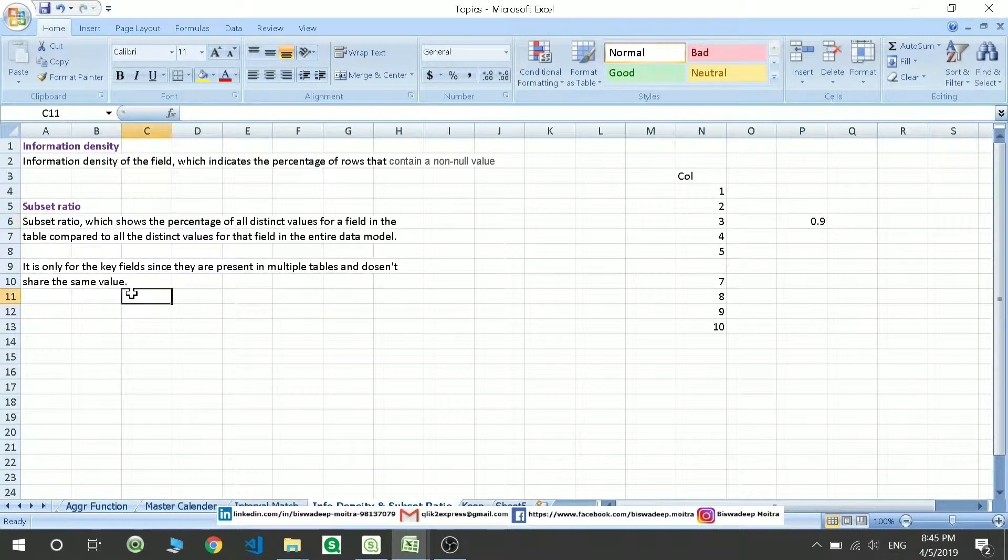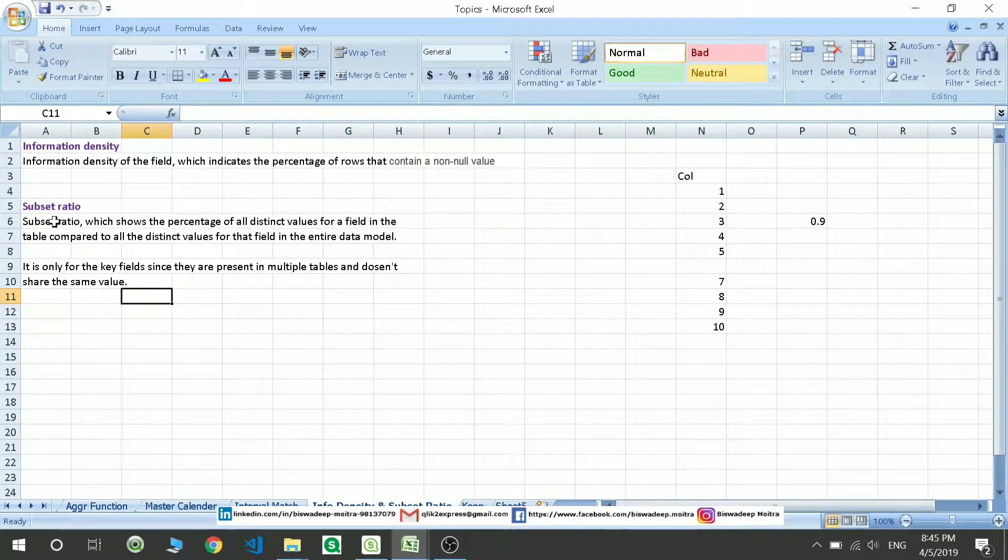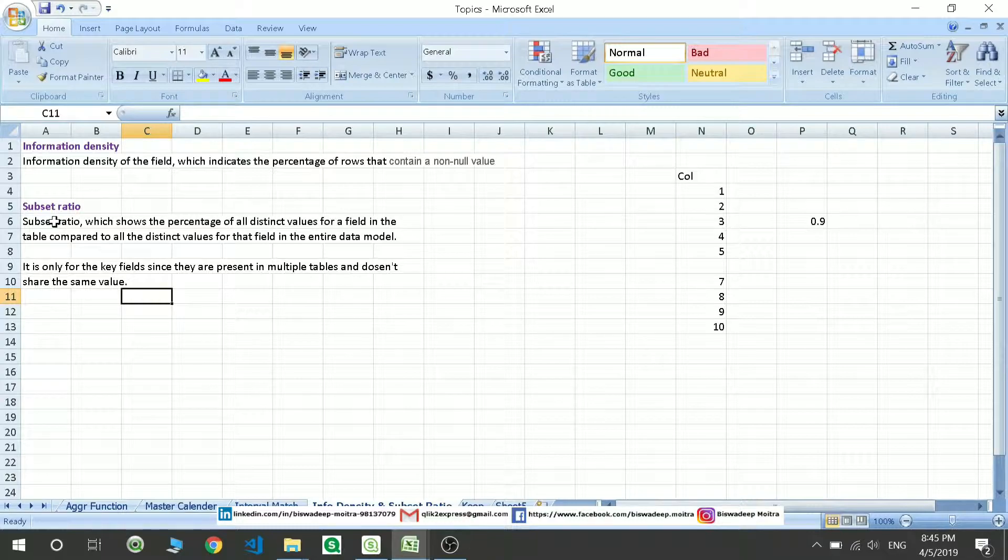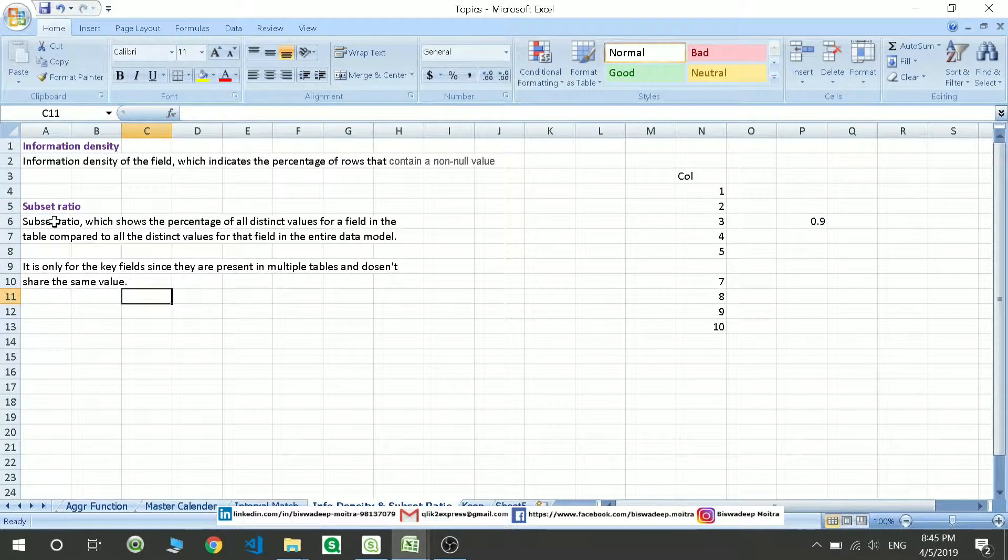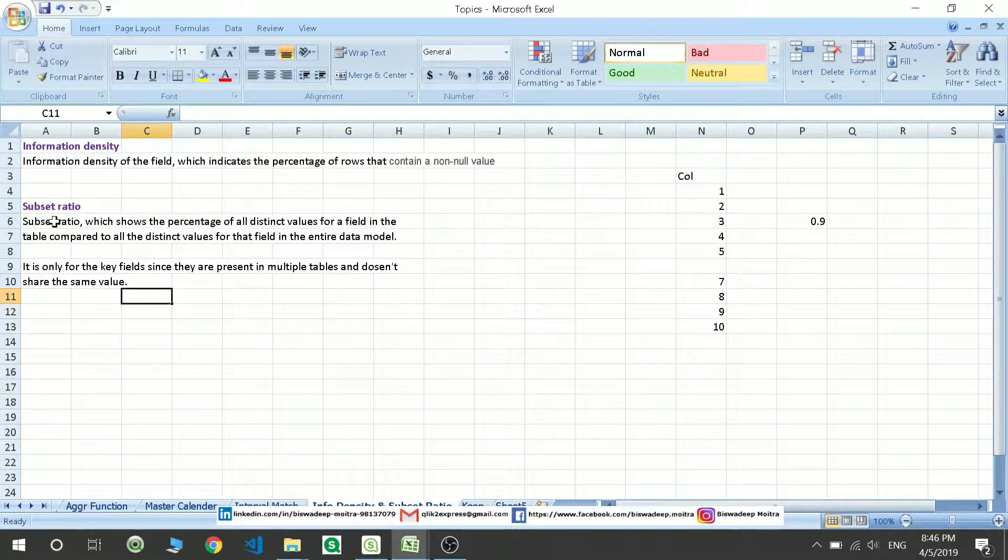What is subset ratio? Subset ratio is the percentage of distinct values present for the field in that table with respect to the entire data model.